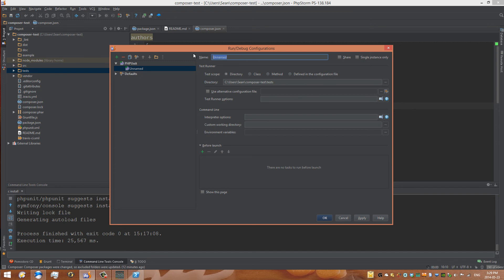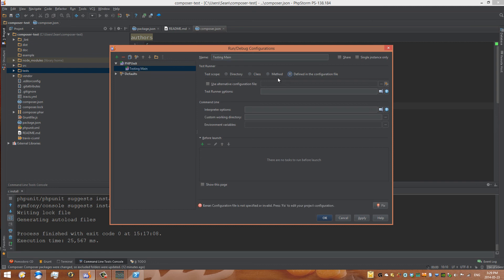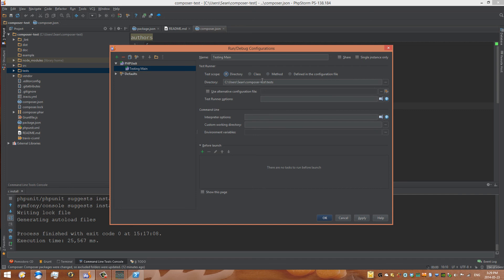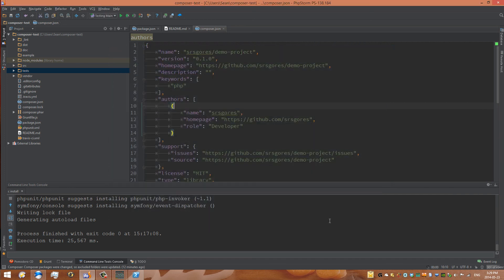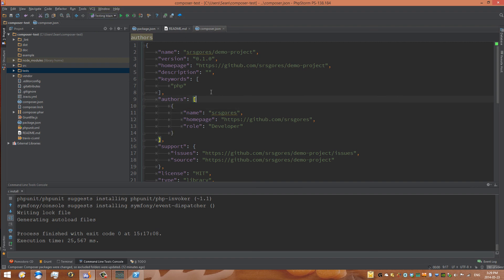So we're going to call ours TestingMain. And then we can set, we've already set this up. So we've got our directory set up. We have everything here. And so what should happen now is we see this TestingMain is now a debugging configuration. That means that we can try to run it.